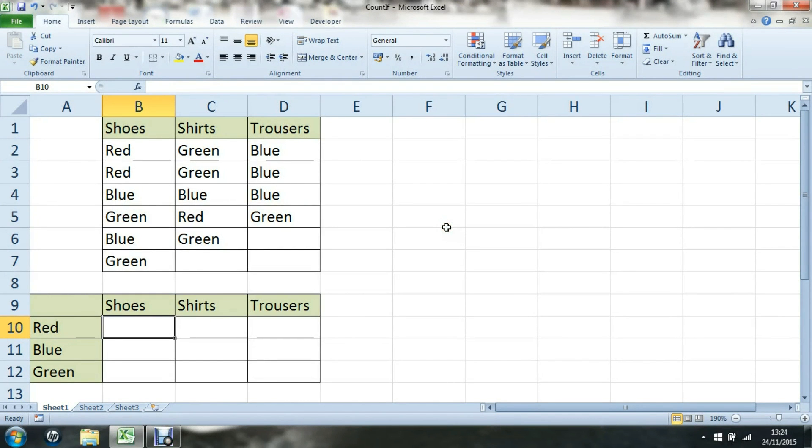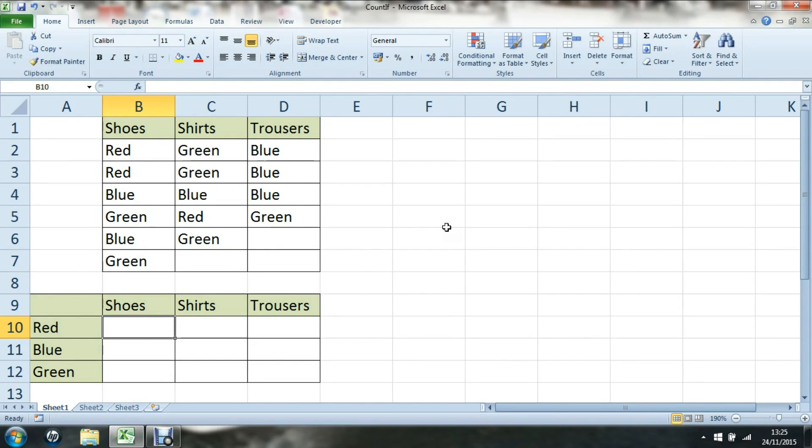Today I have a list of shoes, shirts and trousers and I'd like to find out what the percentage of red shoes is compared to the total, and blue and green. I can do that using two functions: COUNTIF and COUNTA.